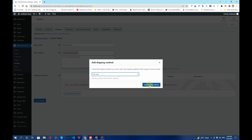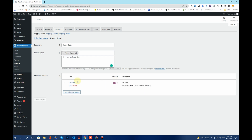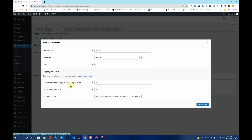Click on Add Shipping Method. It will start loading and appear in the list. From here you can click on Edit. It will now ask you to write the method title — you can type in Flat Rate Shipping Method so that it makes more sense to the customer on your WooCommerce store.